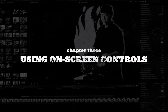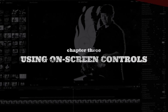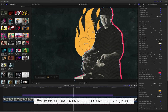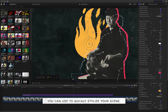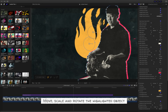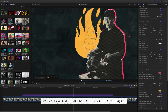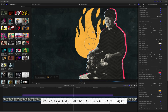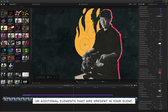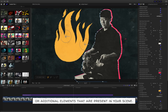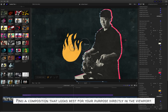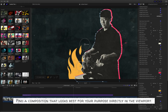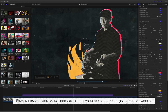Using on-screen controls. Every preset has a unique set of on-screen controls you can use to quickly stylize your scene. Move, scale, and rotate the highlighted object or additional elements that are present in your scene. Find a composition that looks best for your purpose directly in the viewport.